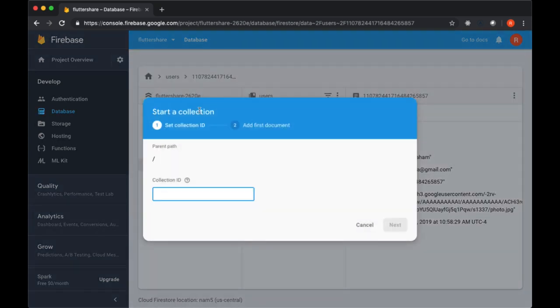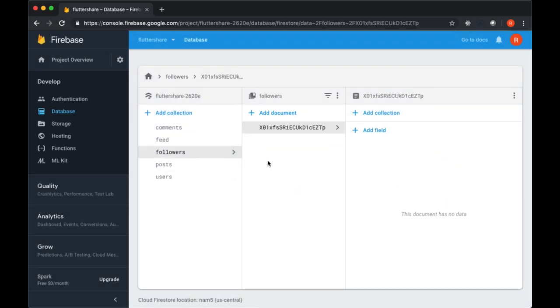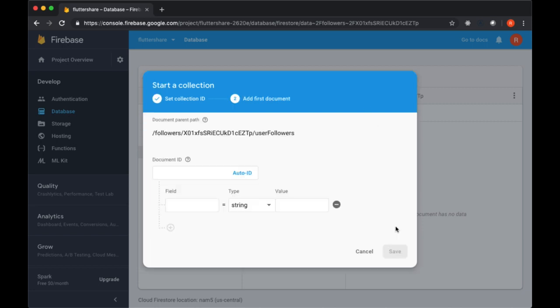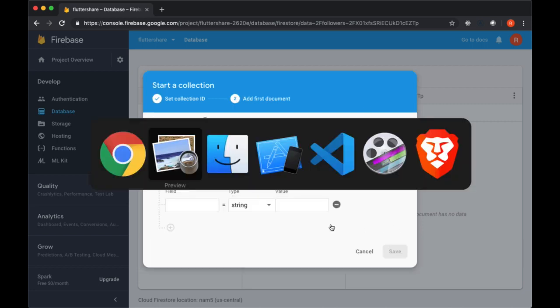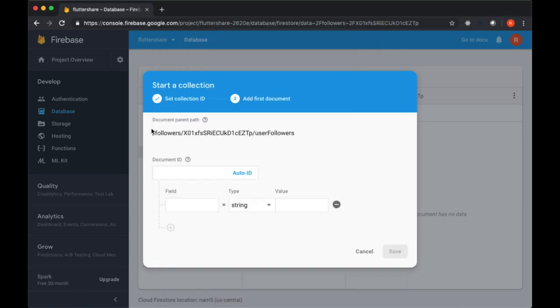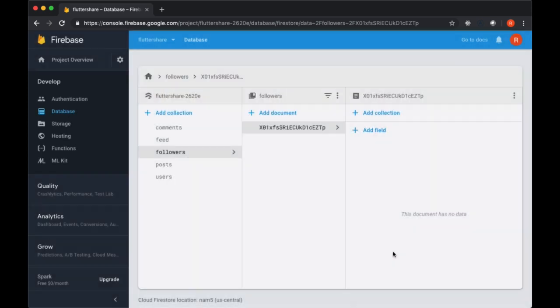we're going to have a collection called Followers. Again, like many of our collections, it's going to be linked to a user's ID. And then this is going to have a sub-collection of user followers. So for example, let's say we want to follow a given user, we tap on their follow button, and on this followers path, we take their ID and add to their user followers collection our own ID. So imagine that this is our own ID.